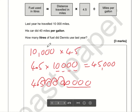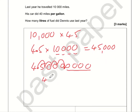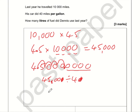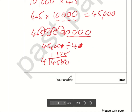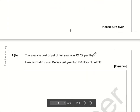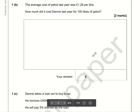Now we divide by miles per gallon, which is 40. So 45,000 divided by 40 is the same as 4,500 divided by 4. Using the bus stop method: 4 divided by 4 is 1, 5 divided by 4 is 1 remainder 1, 10 divided by 4 is 2 remainder 2, 20 divided by 4 is 5. So the number of litres of fuel used is 1,125.